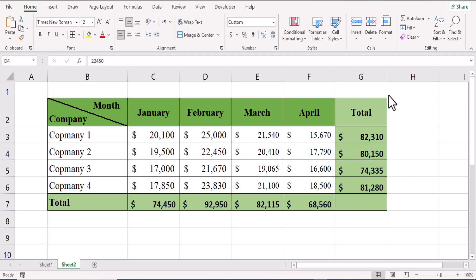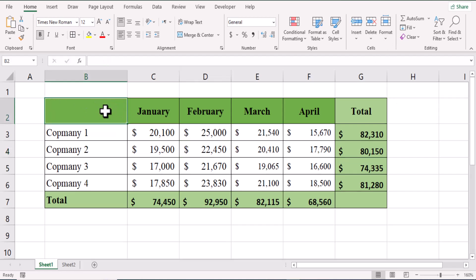In this table we have revenue for each company in January to April. From left to right we have month, and top to bottom we have company.